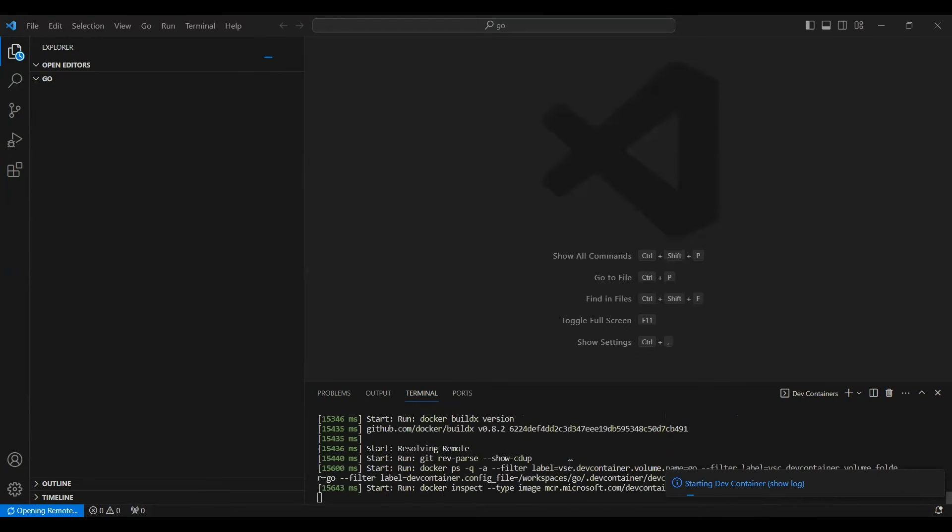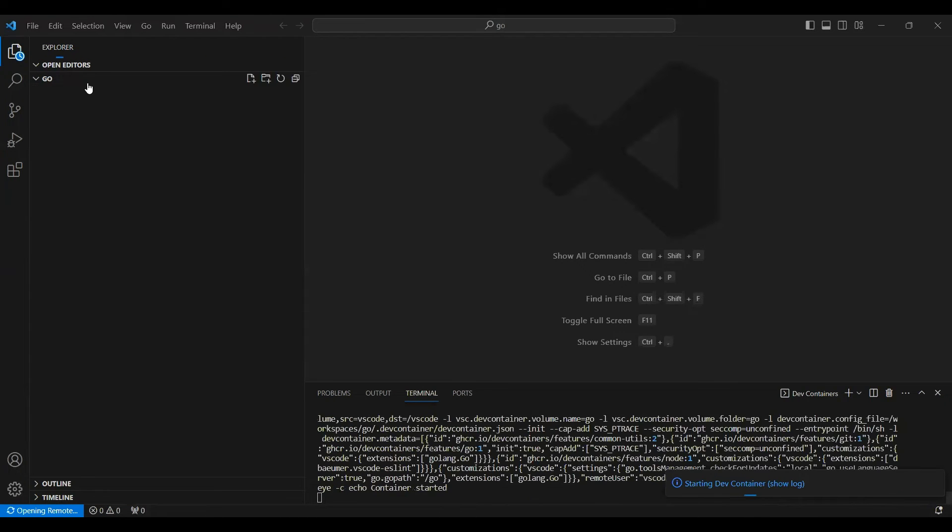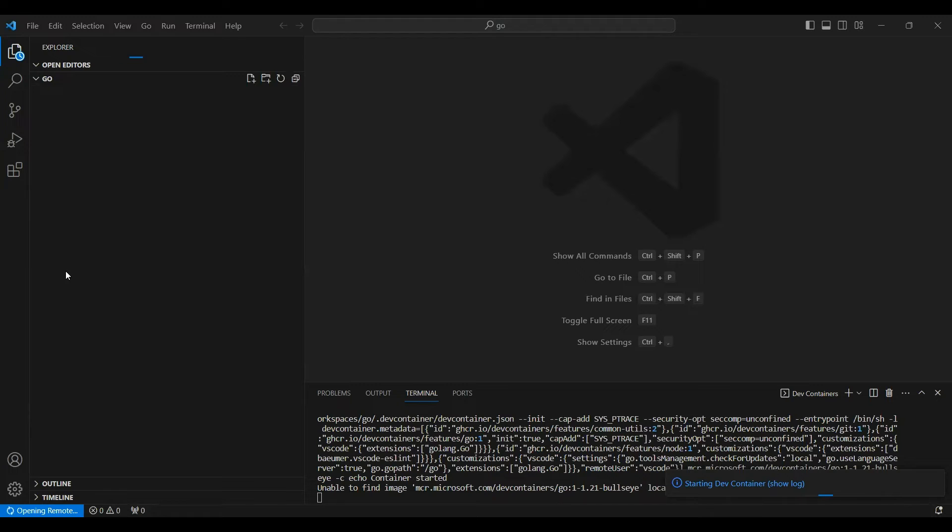Once this is created, you will see the file system. Let's wait for this to finish.